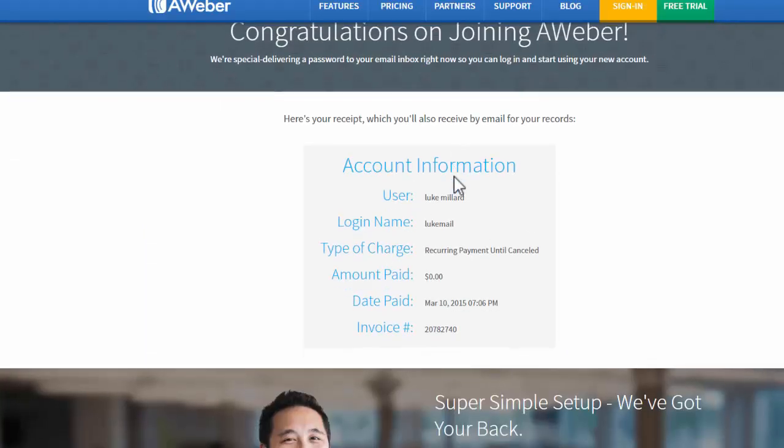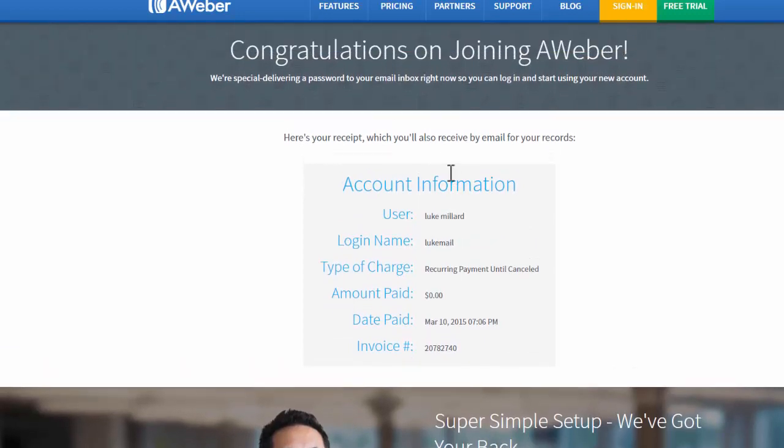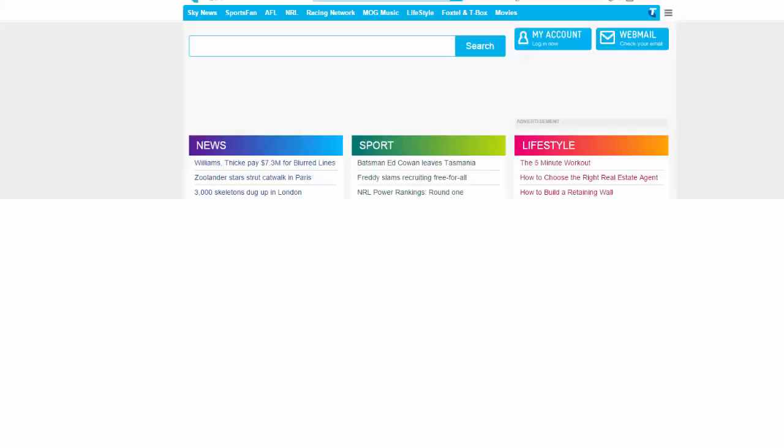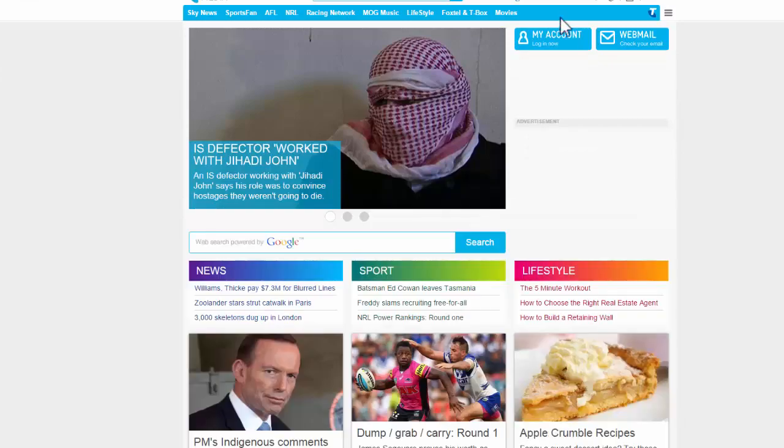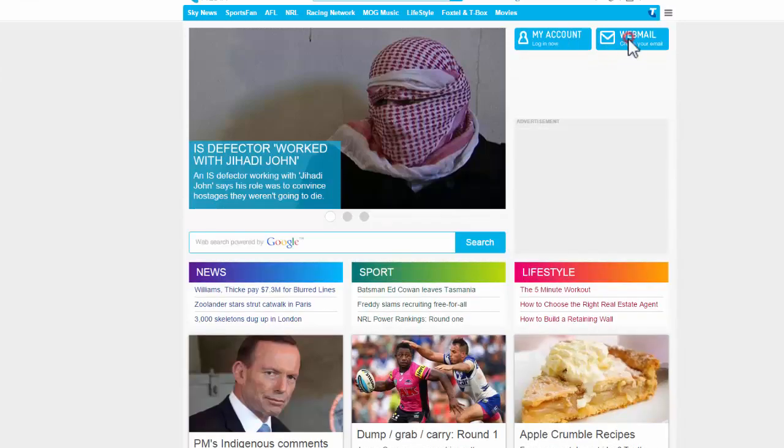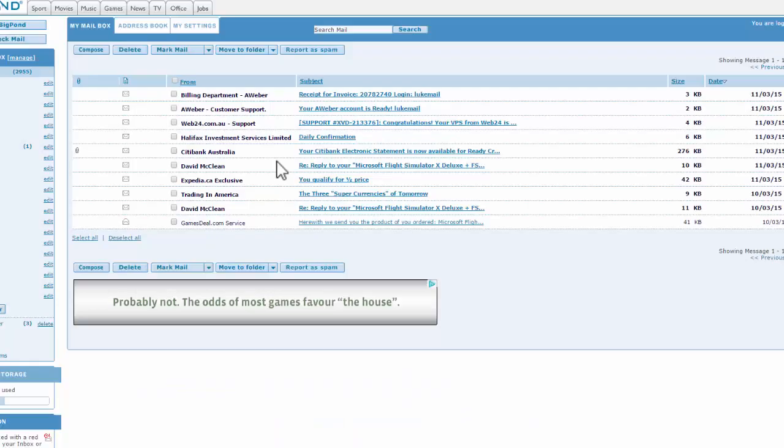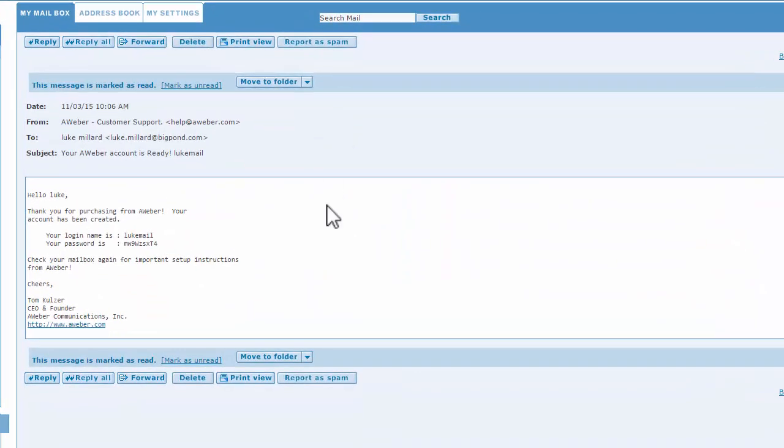You can see all of our account information here. Now I'm going to go and check my email address that I put in for the confirmation email. You can see at the top here that my Aweber account is ready.